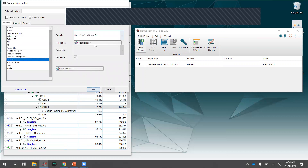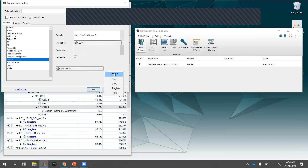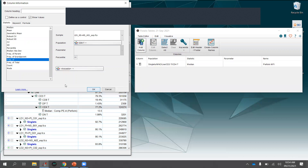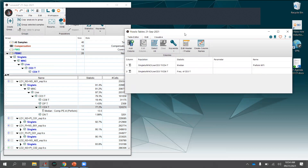To add a frequency statistic, use Add Column, set it to Frequency, name it (e.g., 'frequency of CD8 T cells'), and choose whether to get it from the immediate ancestor (CD3 T cells in this case) or another population — for example, the frequency of CD8 cells out of all live mononuclear cells or singlets. You can add as many statistics as you need.